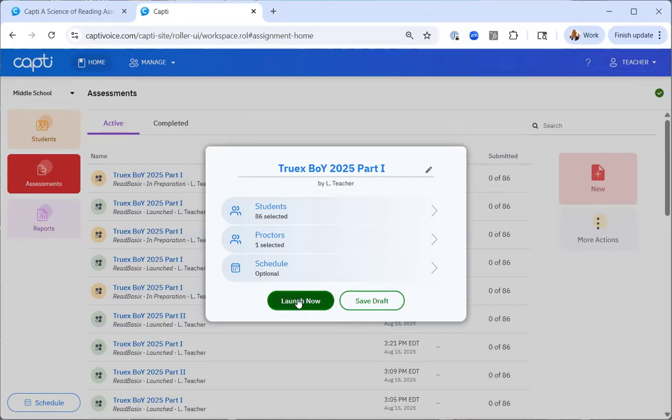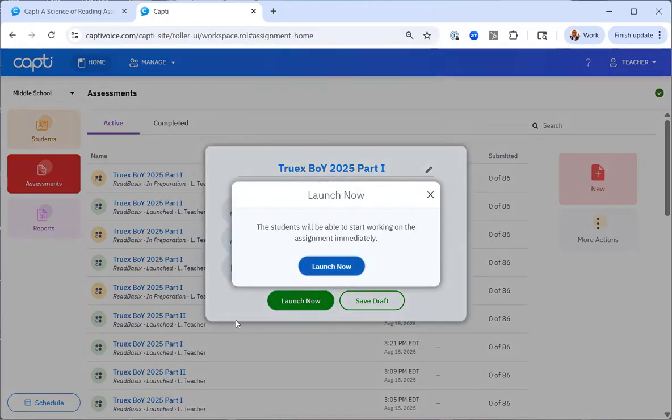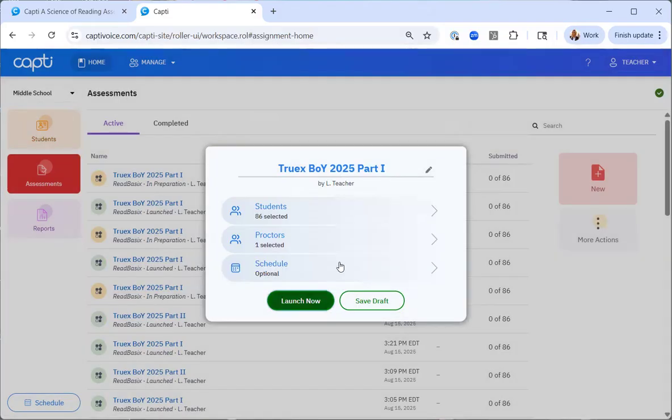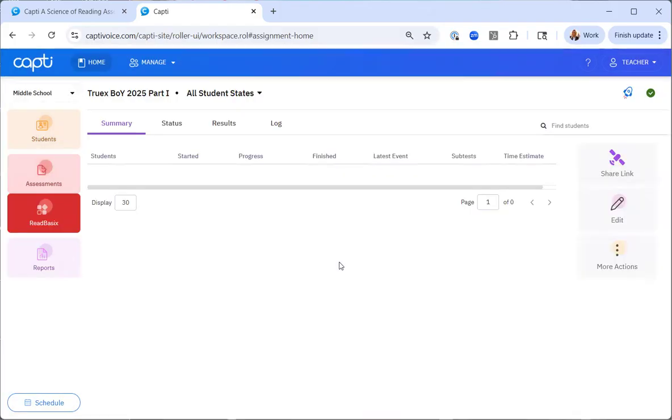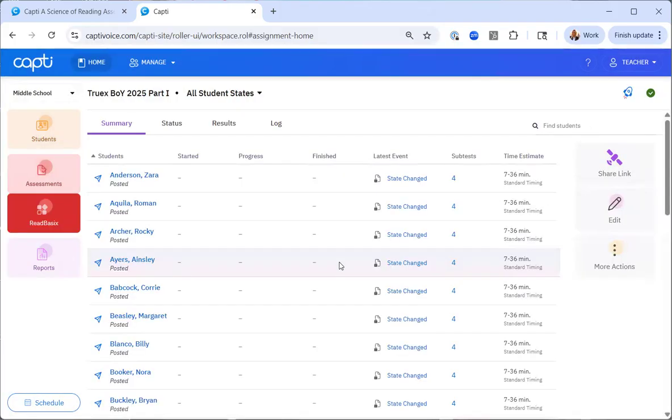I have the option to launch this assessment now or save the draft. I'm going to launch this assessment. I'll receive this pop up that says they can immediately start working. And now it's been created.